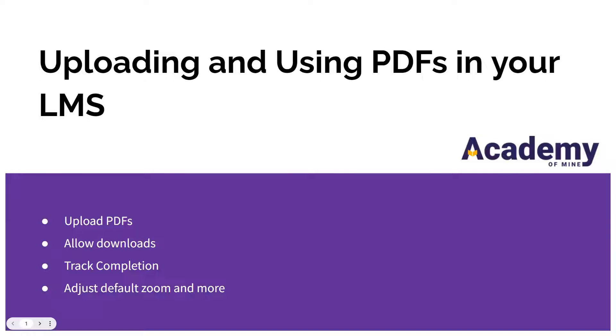Hey everyone and welcome to Academy of Mind. Today we're going to learn how to upload and use PDFs in your LMS.